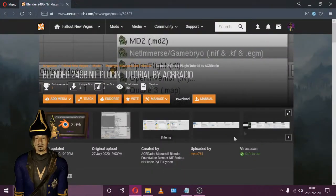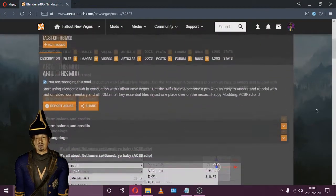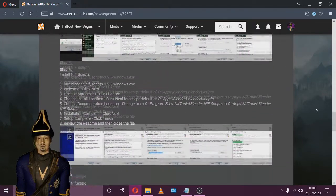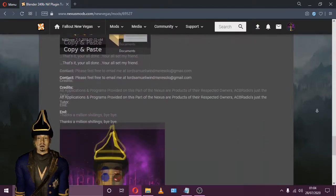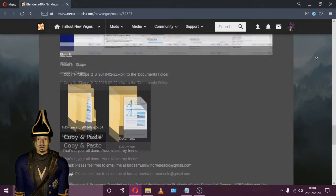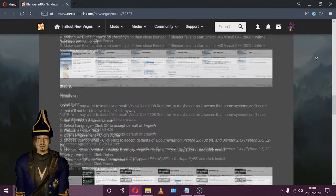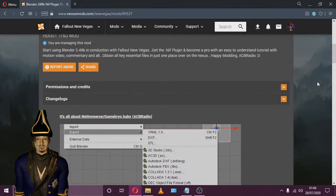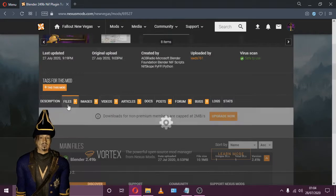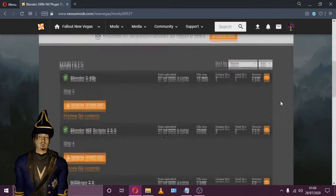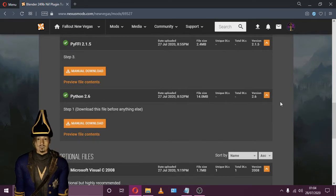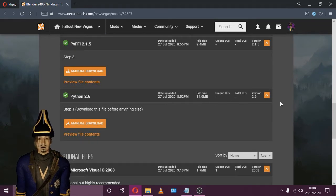First things first, we'll need to head over to this Nexus page. Simply copy the title into your favourite search engine. You'll find a link in the description of this video if you're having trouble searching for it. Officially created by ACB Radio, here on this page you'll find all the key necessary programs and instructions to make Blender Fallout compatible.